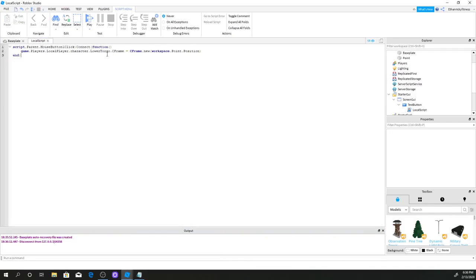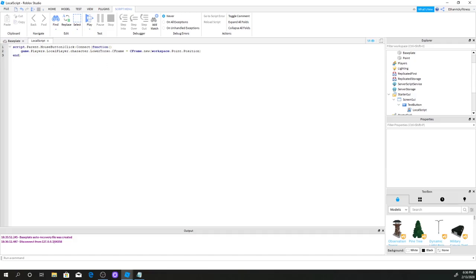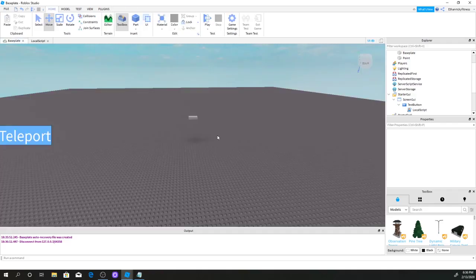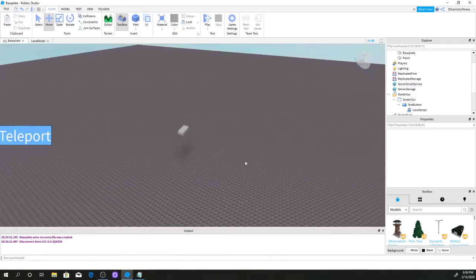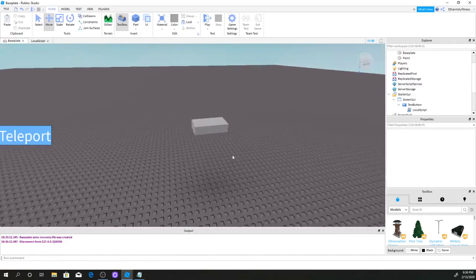The confusing part about this scripting is the R6 and R15 difference. If players are using R15, use 'LowerTorso'. If they're using R6, just use 'Torso' — take out the 'Lower'. That's basically it.